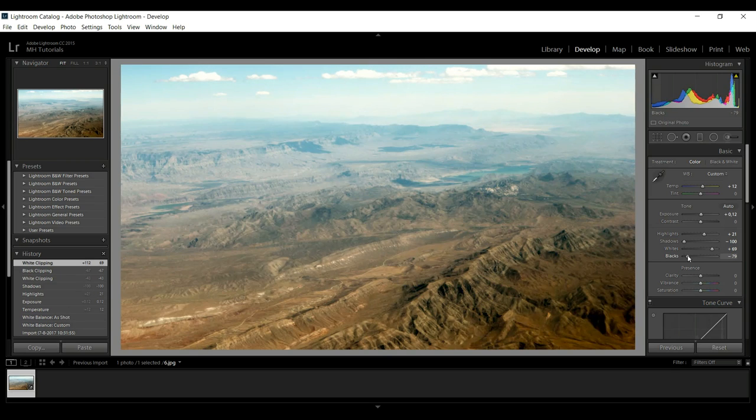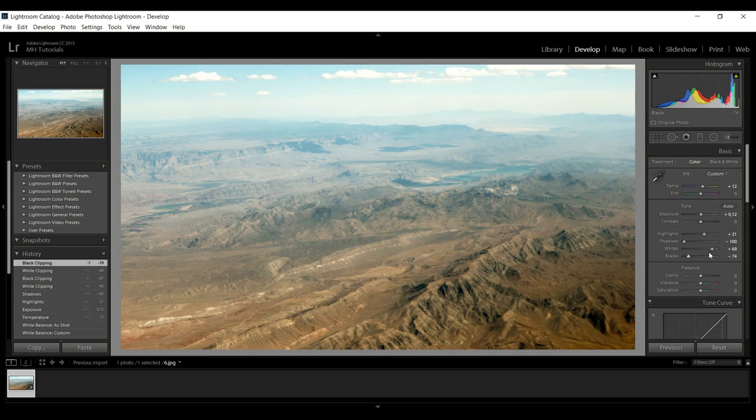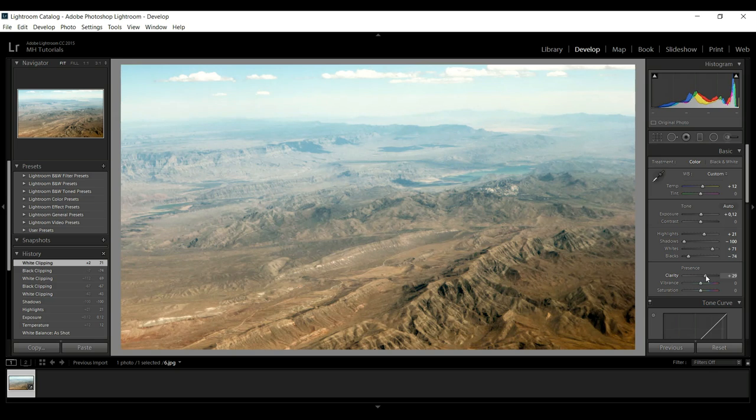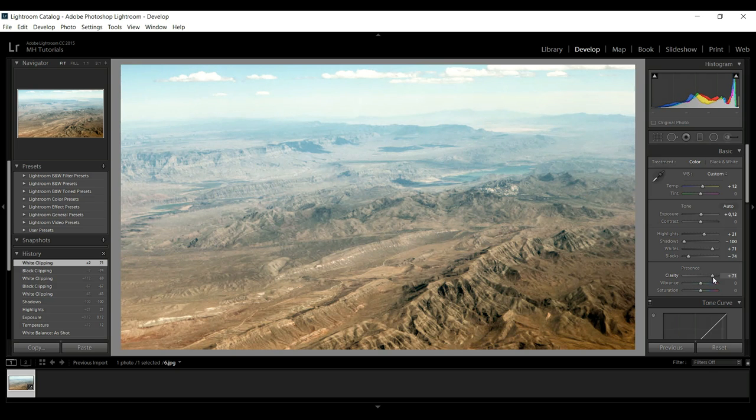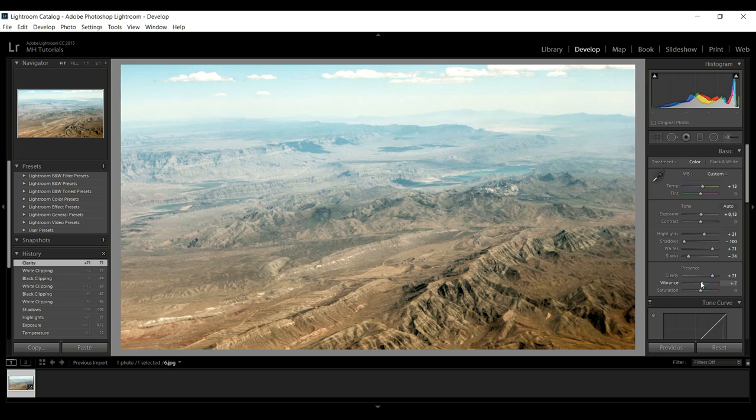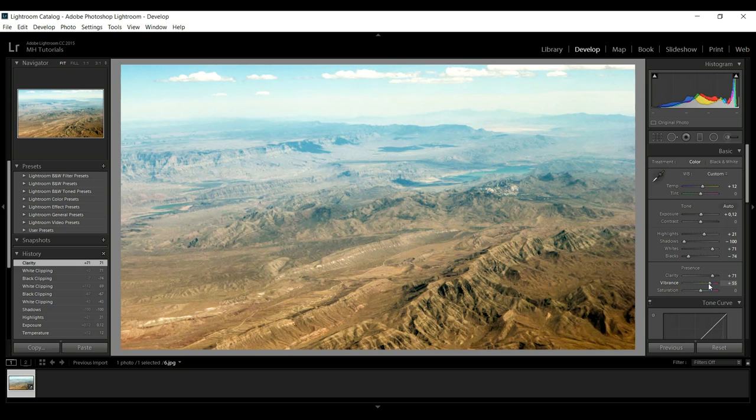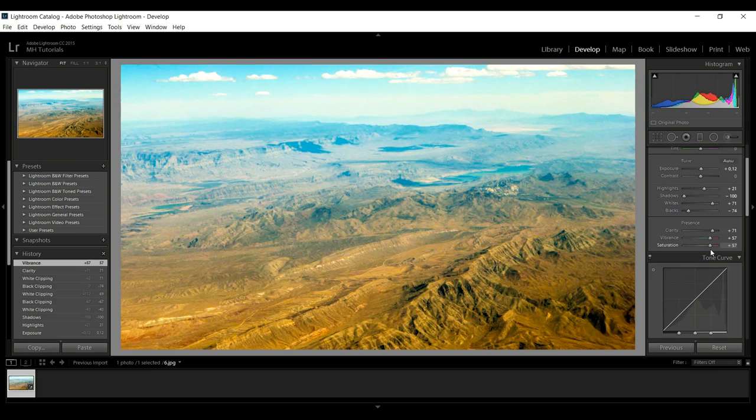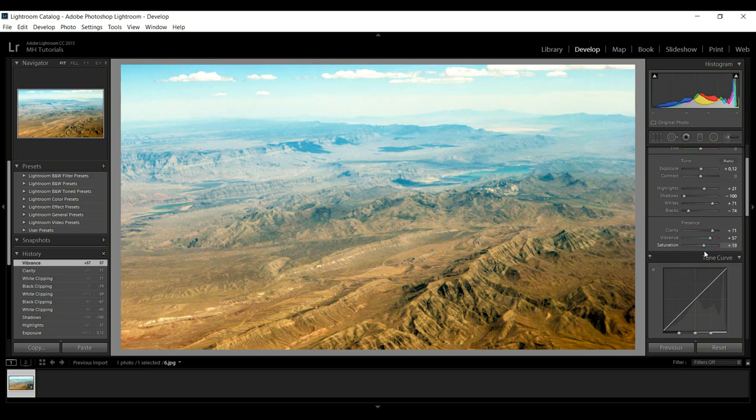Then let's go to the clarity. We're going to increase clarity which will give a lot more definition right there, and then we're going to increase the vibrance. And then finally we're going to go to the saturation and let's bring that up a little bit as well. Don't go nuts on it, let's do something like this.